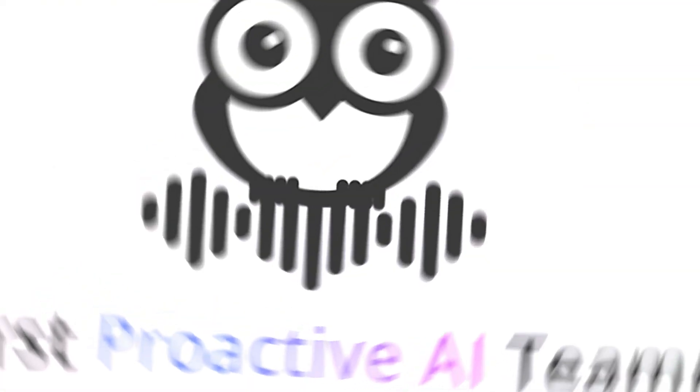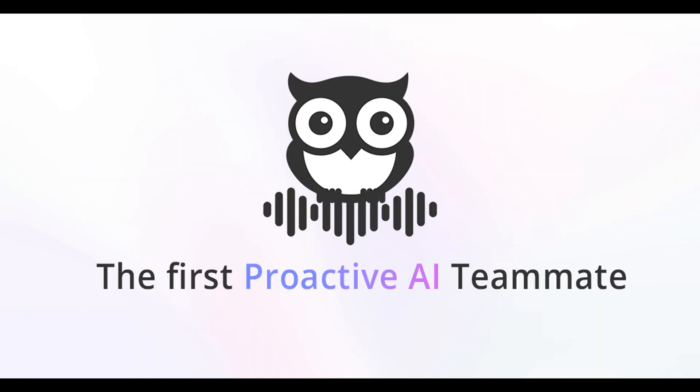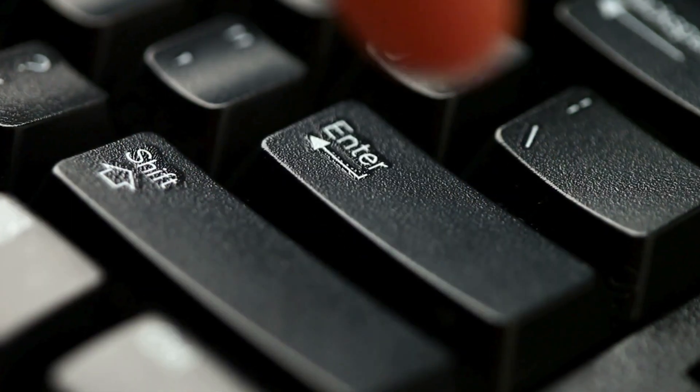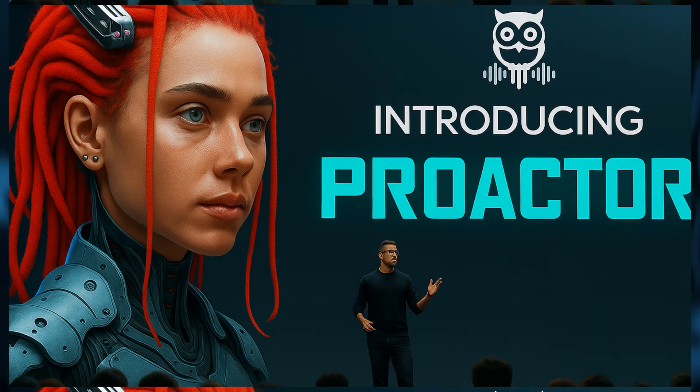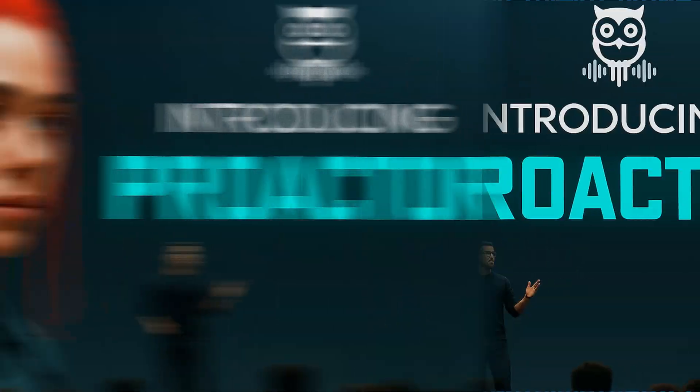You've probably used quite a few AI tools before, right? Most of them are reactive. You type a command, think of a question, hit enter, and wait. But ProActor is different.